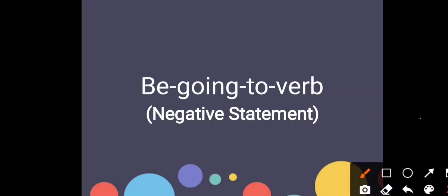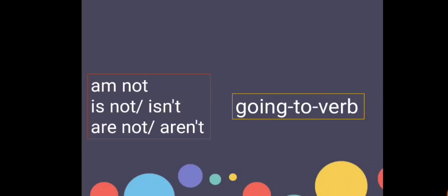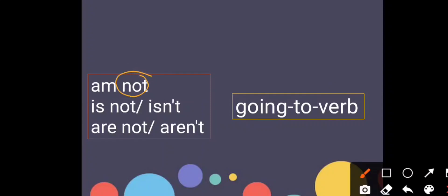Which is be going to verb, but this one is in negative statement. So what is the difference between this one and the previous one? It's only the word not. Itu je dia punya beza dengan yang previous one that we have learned.